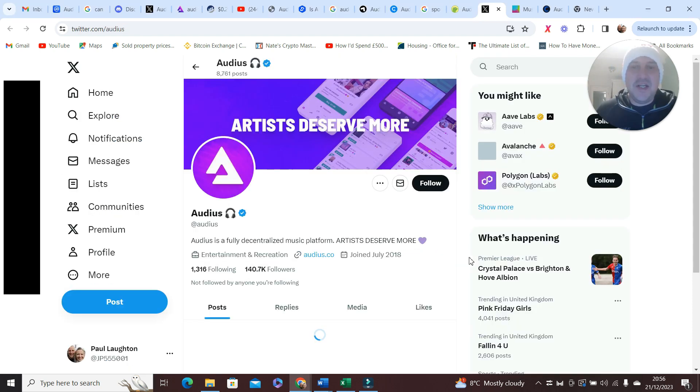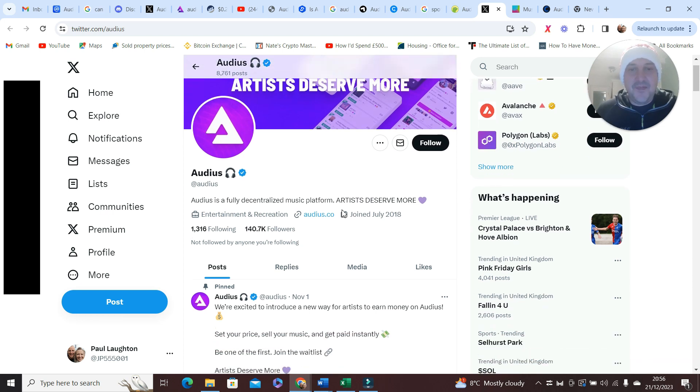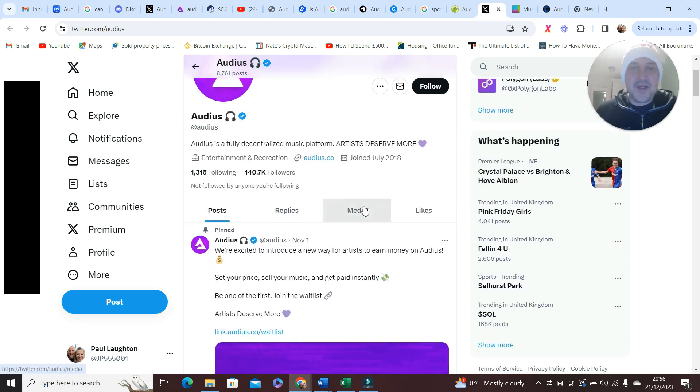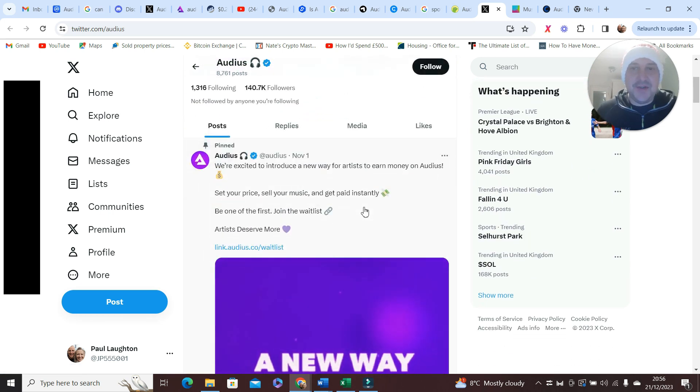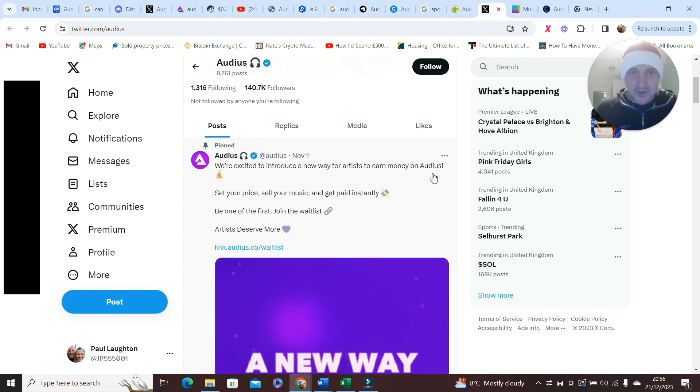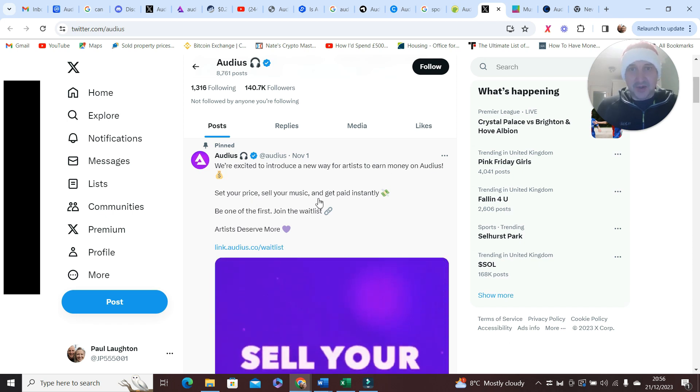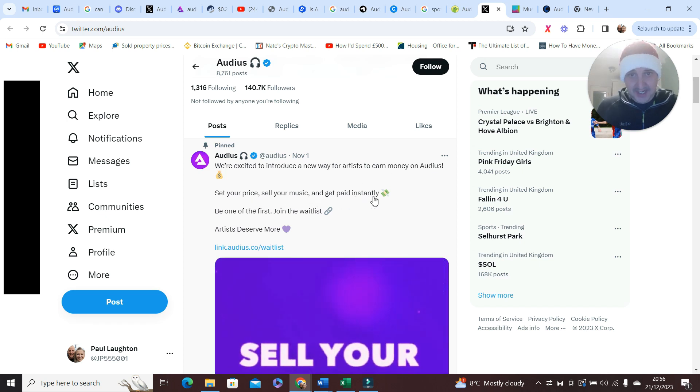Next, Twitter. It's got 140,000 followers, great community going on. This caught my attention: 'We're excited to introduce a new way for artists to earn money on Audius. Set your price, sell your music, and get paid instantly. Be one of the first, join the waitlist.'